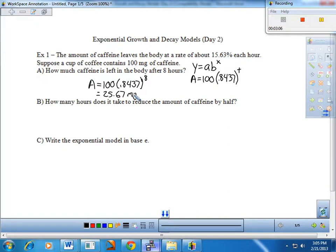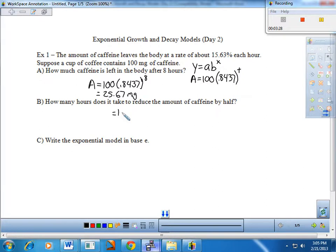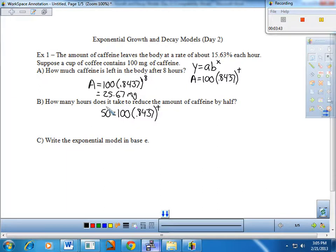Good-looking exponential decay model — nice and easy. Letter B is where some good algebra comes into play. How many hours does it take to reduce the amount of caffeine by half? So we have 100 applying that decay rate every hour, and we want to see how long it'll take that 100 to get down to 50 — that would be our half. We're going to solve this equation.